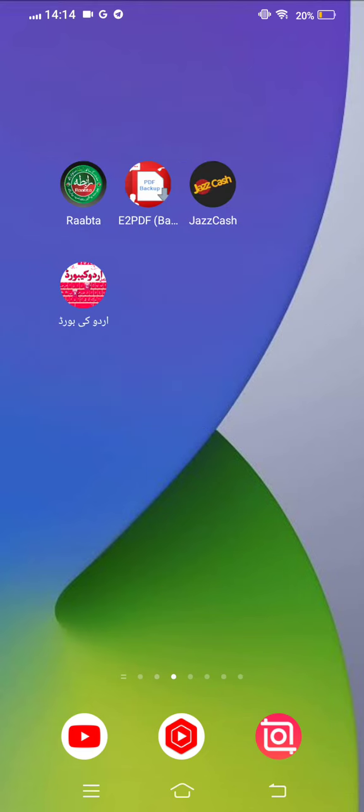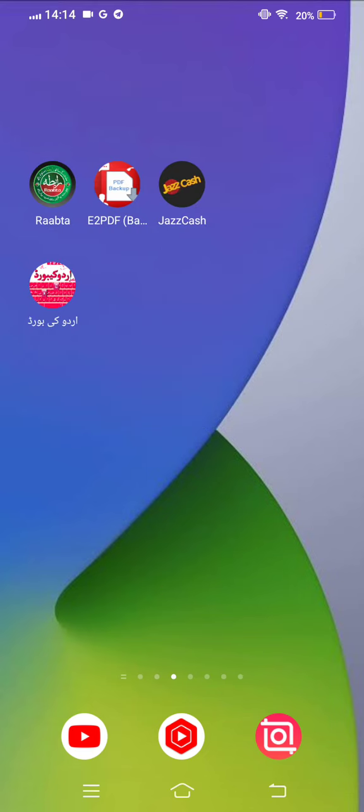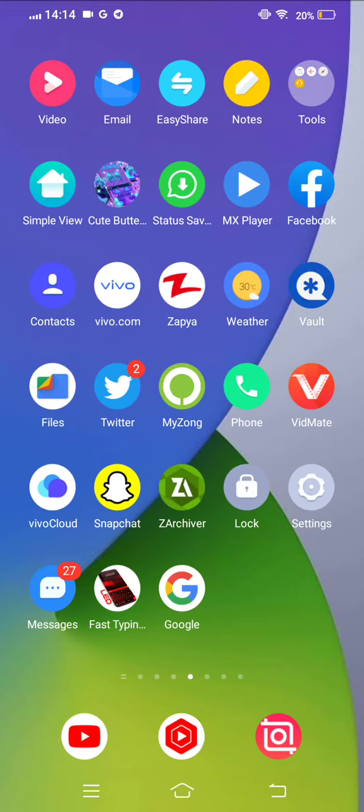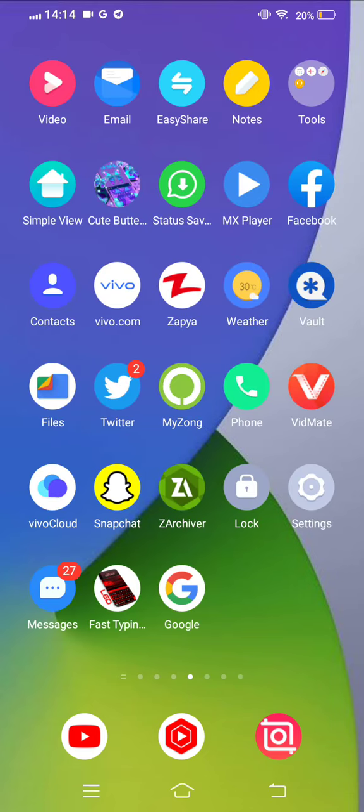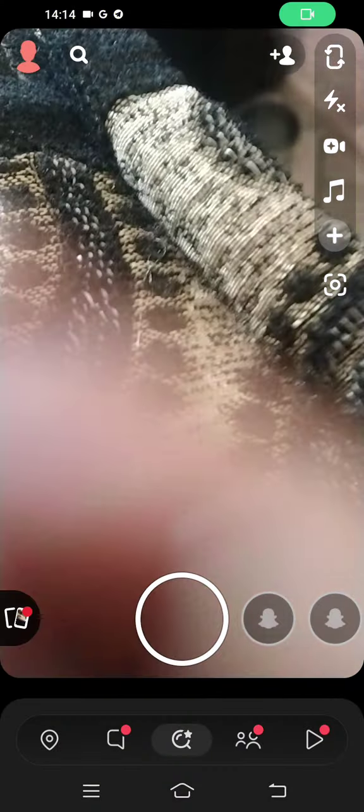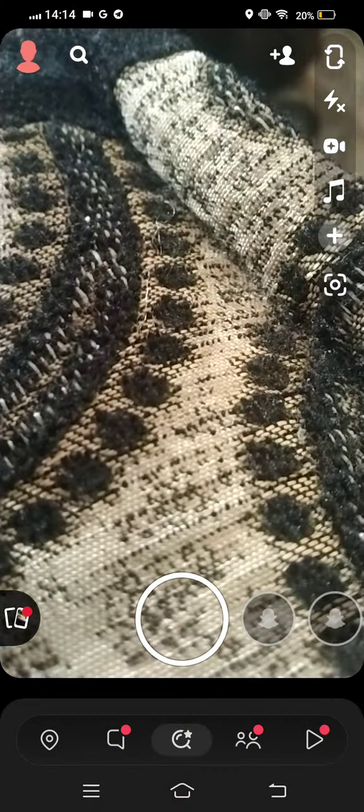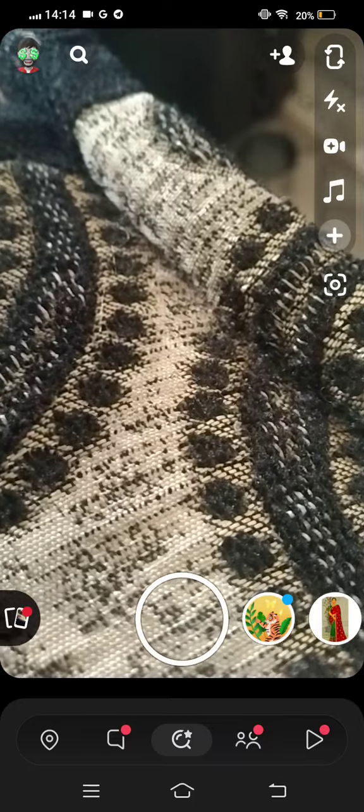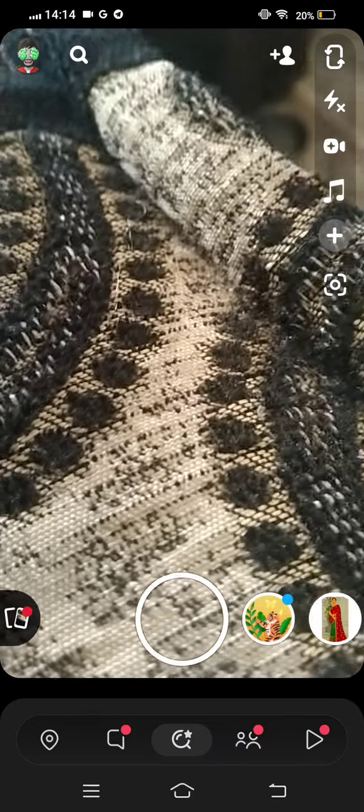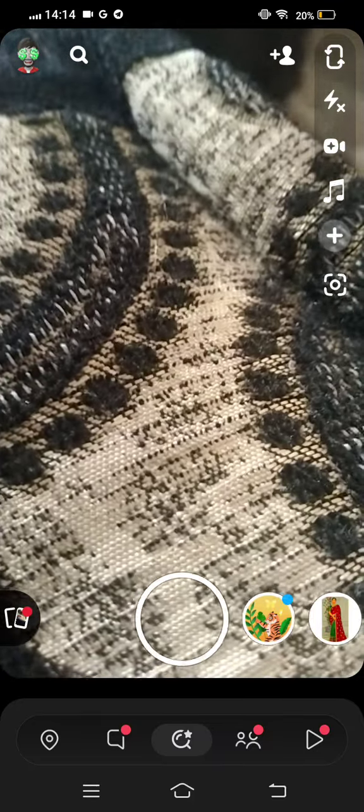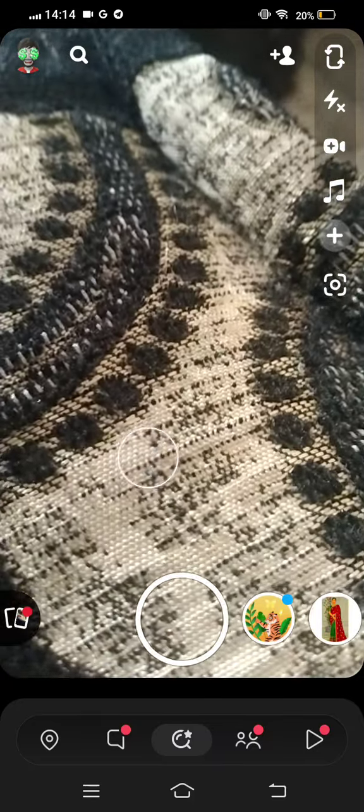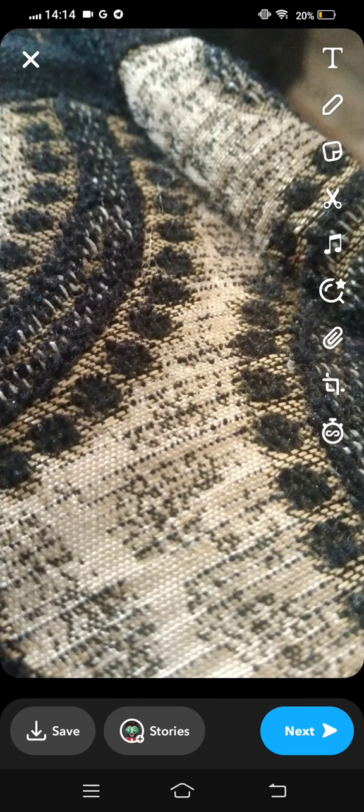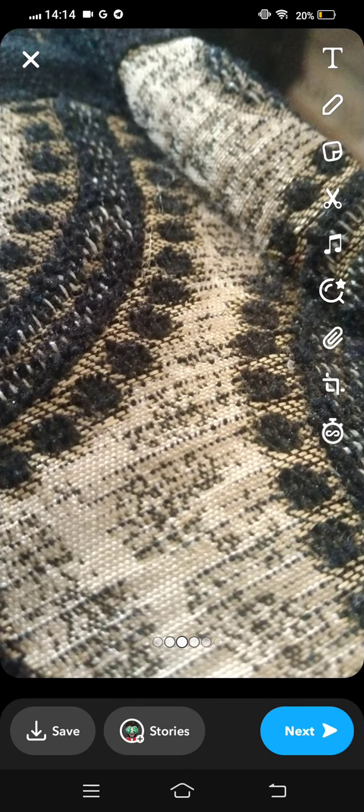So let's start without wasting any time. First of all, you need to open your Snapchat and now click a picture on your Snapchat, and then you need to